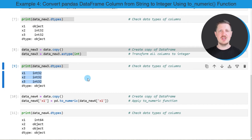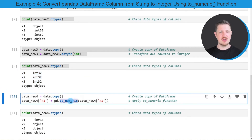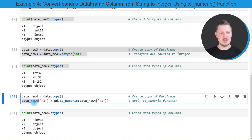So in the first three examples I have explained how to use the astype function to convert the data types of our data frame columns. However, it is also possible to use the to_numeric function, as I will show you in the last example of this tutorial. As in the previous examples, I am first creating a copy, then changing column x1 of this new data set 'data_new_four' to the integer data type using the to_numeric function.